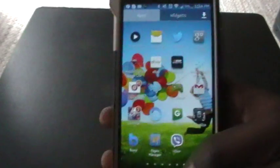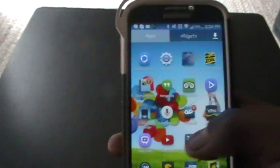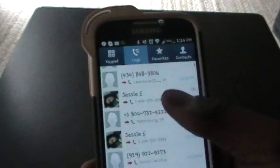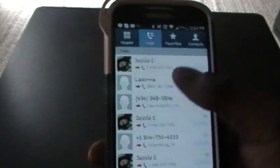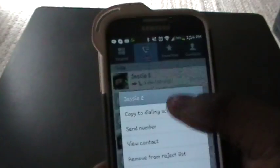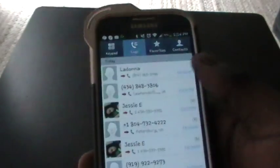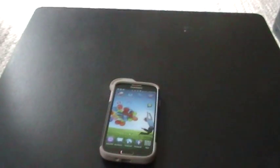Now once a call is deleted on your Android device within your call list, after you have deleted a call such as this one, after deleting a call you simply will only have two options to get your call listing.